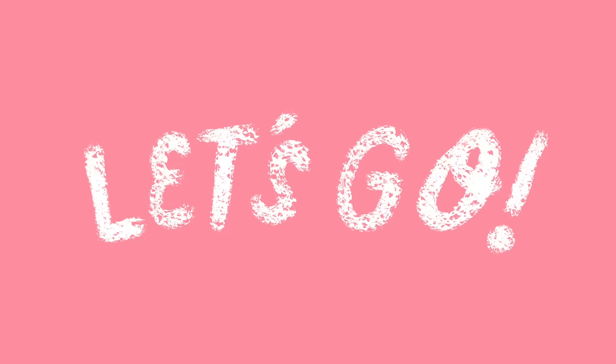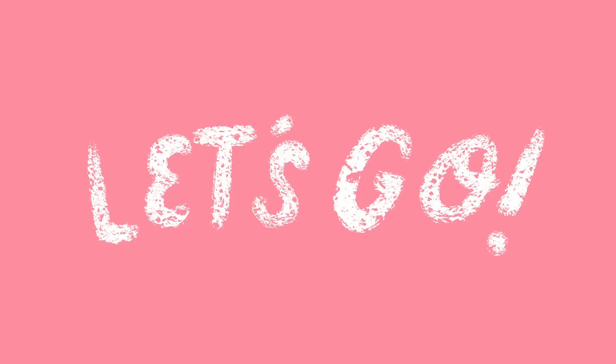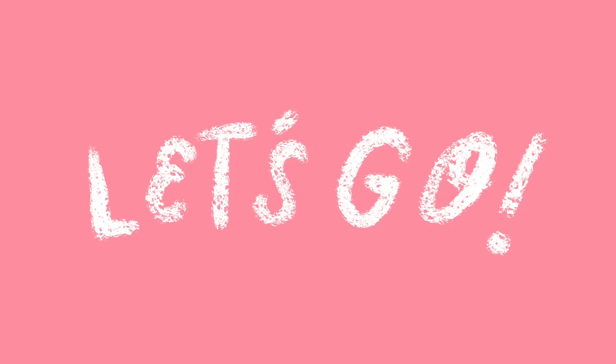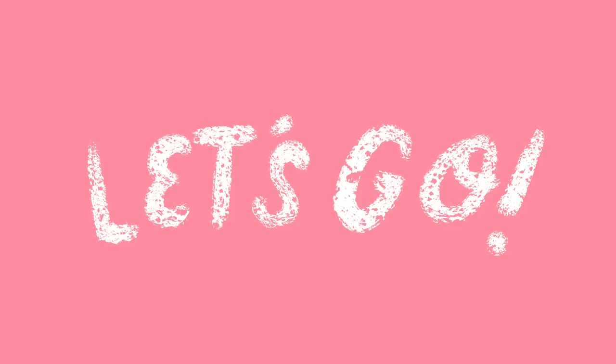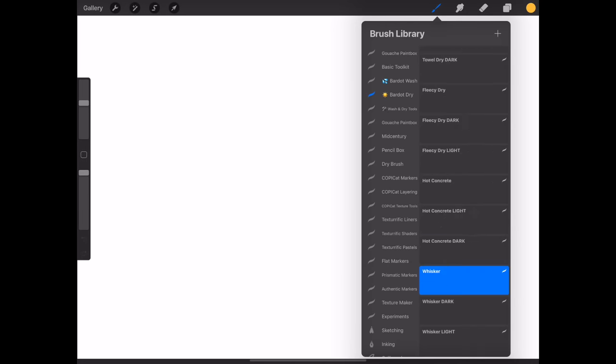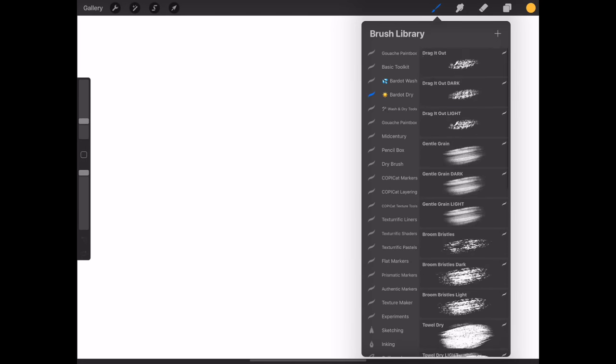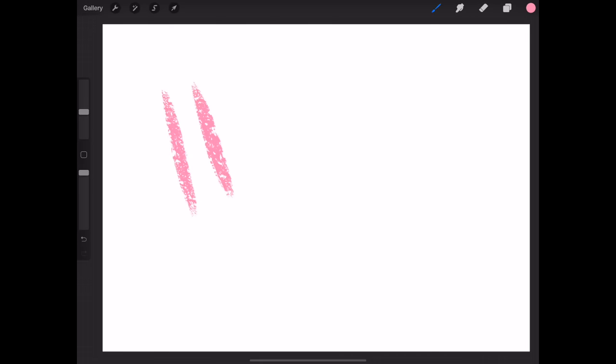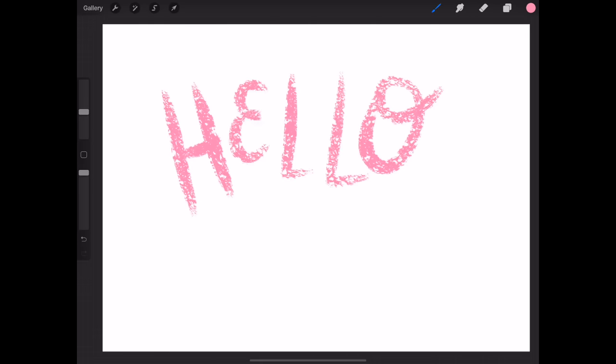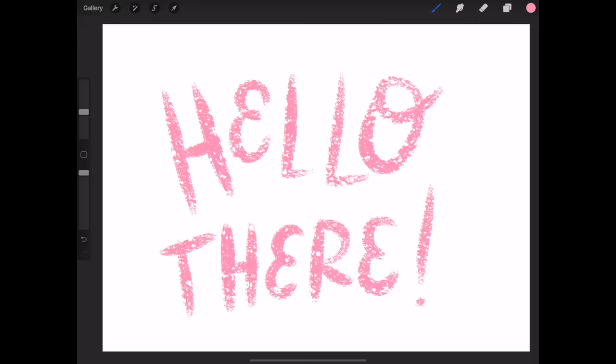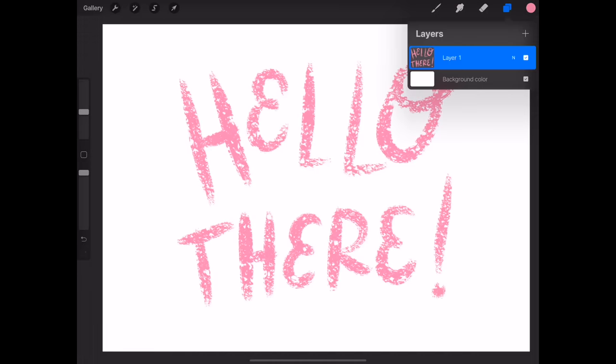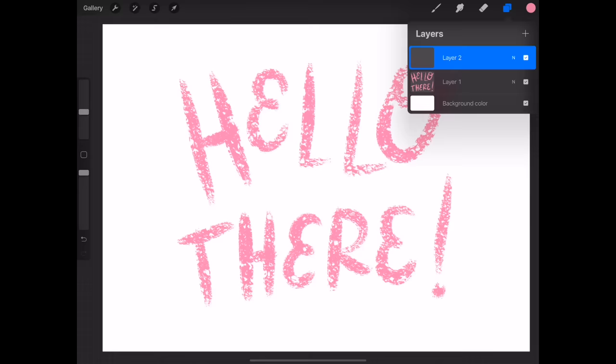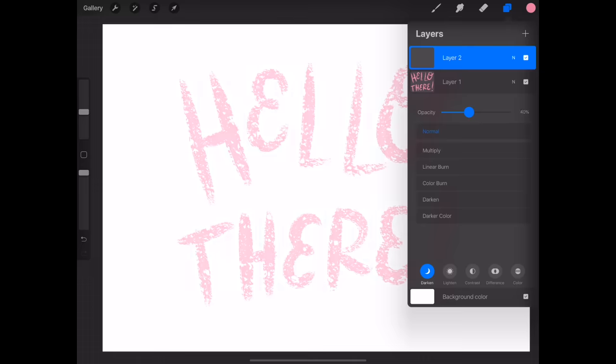Okay, now I'd like to show you five different methods that you can use to create animations in Procreate. Method number one is the easiest, something I like to call wiggly animation. On a new canvas, grab your favorite brush and write something. The brush I'm using is called Drag It Out, it's from the Wash and Dry Watercolor Toolkit that I just released. When you're done, create a new layer above the layer you just made, and then reduce the first layer's opacity to about 50%.